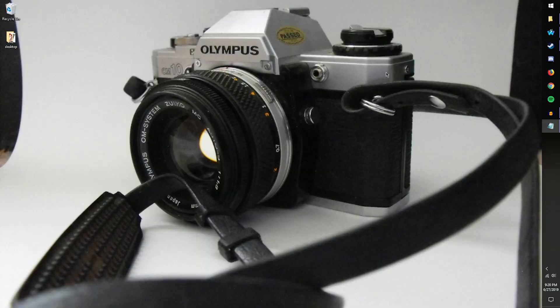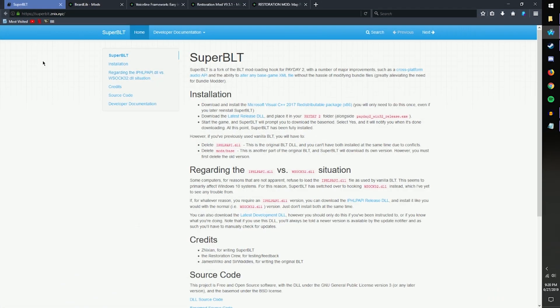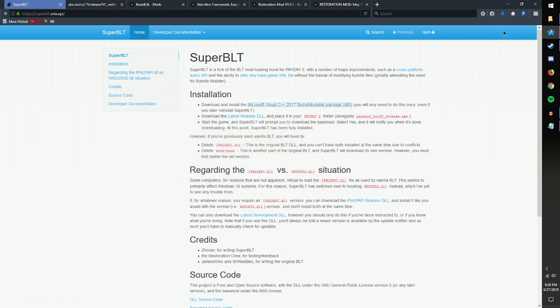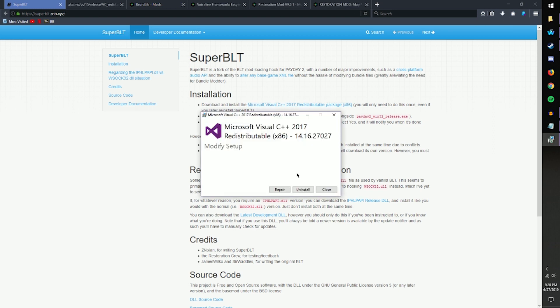So once you're ready to go, the first step is to download the Microsoft Visual C++ 2017 Redistributable Package. You do that simply by following the links in the description, downloading the binary file and running it. Once it's run, you'll need to restart your computer and once you do, you'll be good to go.